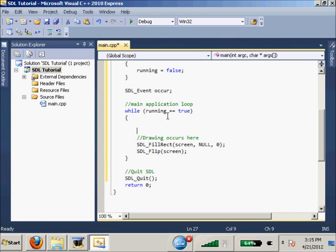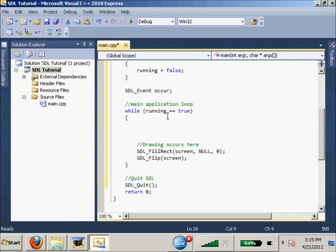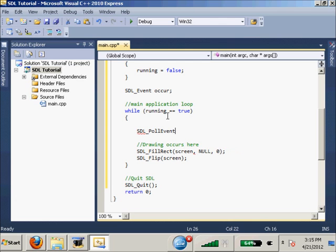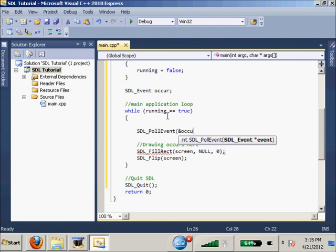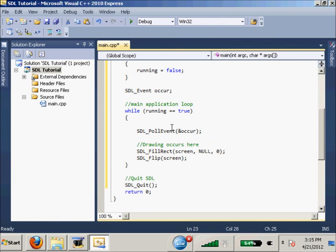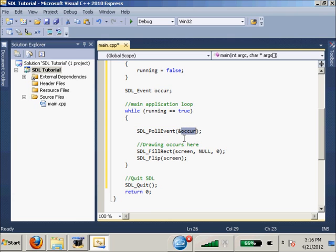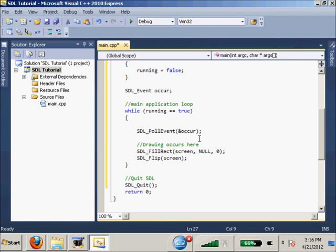Now, every time our loop executes, we want to do something. We want to see if there's any new events. So, SDL_PollEvent, and we're going to just send &occur to it. So, we have our SDL_Event occur up here, and in this function, it checks if there are any new events. And any new events that happened while we were iterating, SDL_PollEvent will send all that information to our occur.